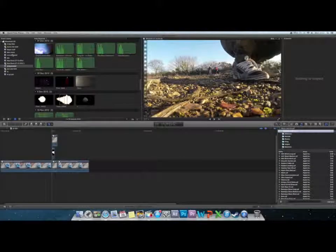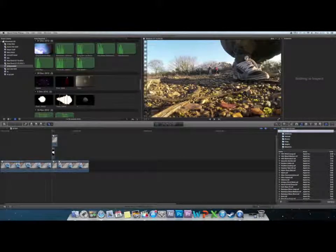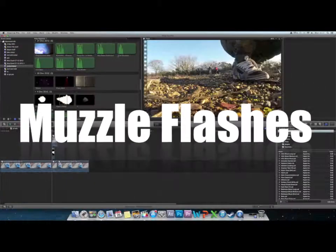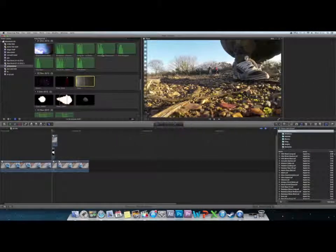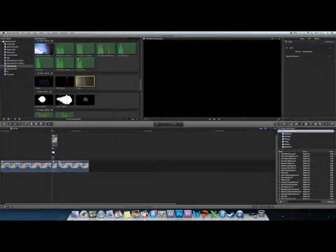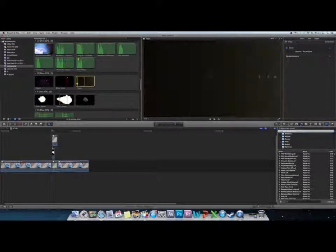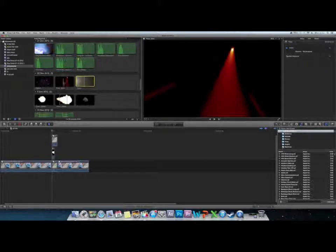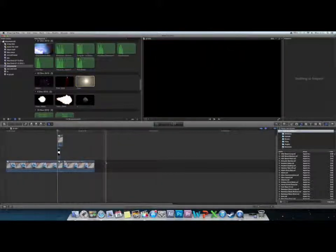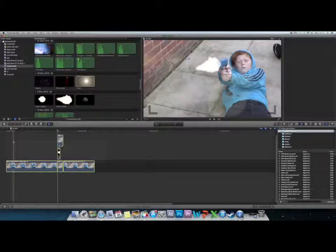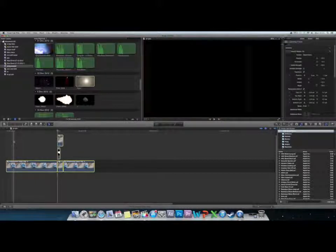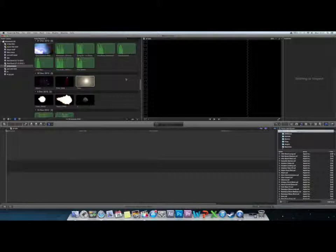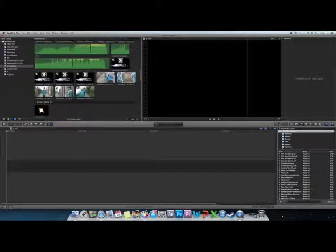What is up guys, TPF here. Today I'm doing a Final Cut Pro tutorial on how to do a muzzle flash. Some things you're going to need are a 16-point mask which you can get off of any plugin sites. That's basically it.